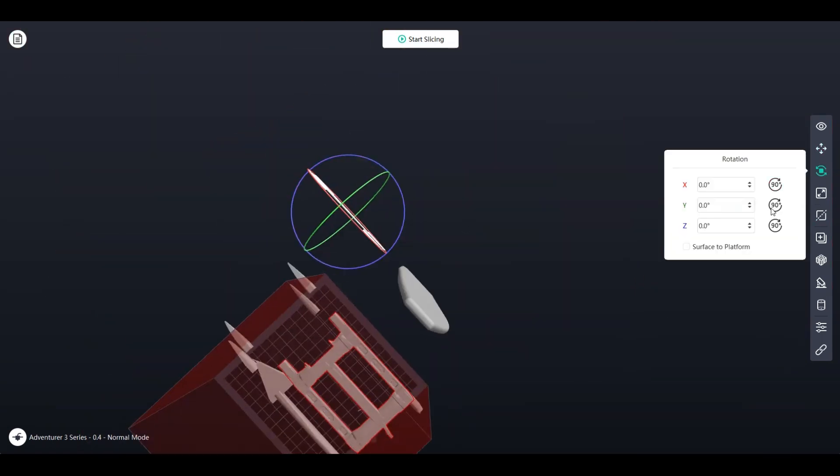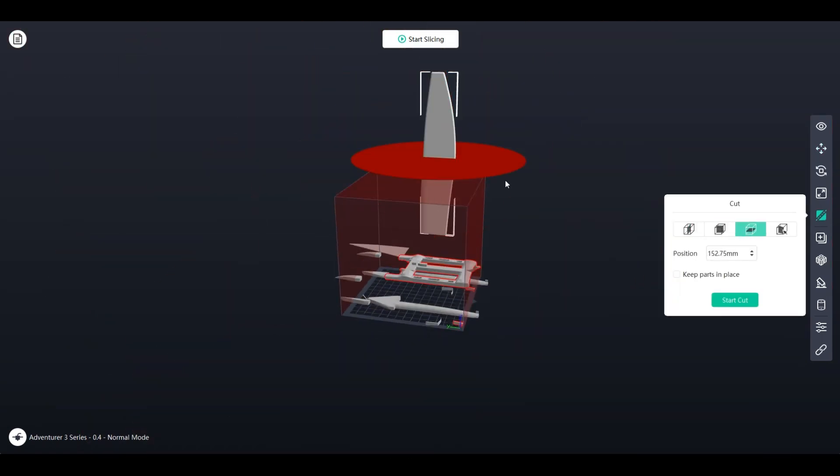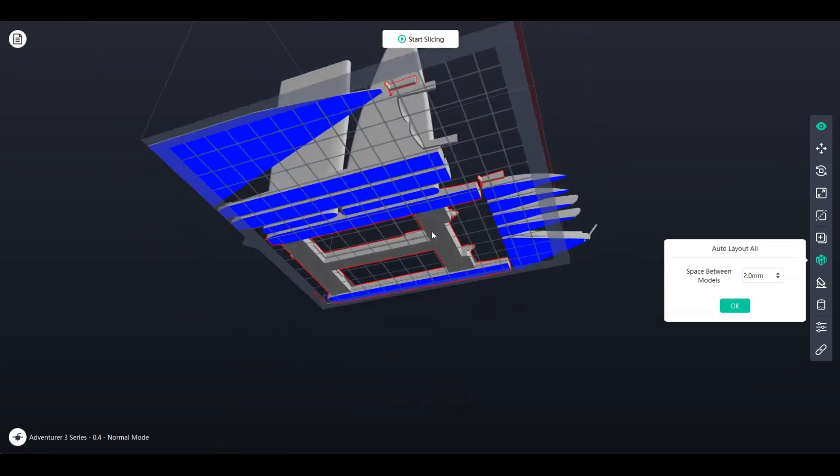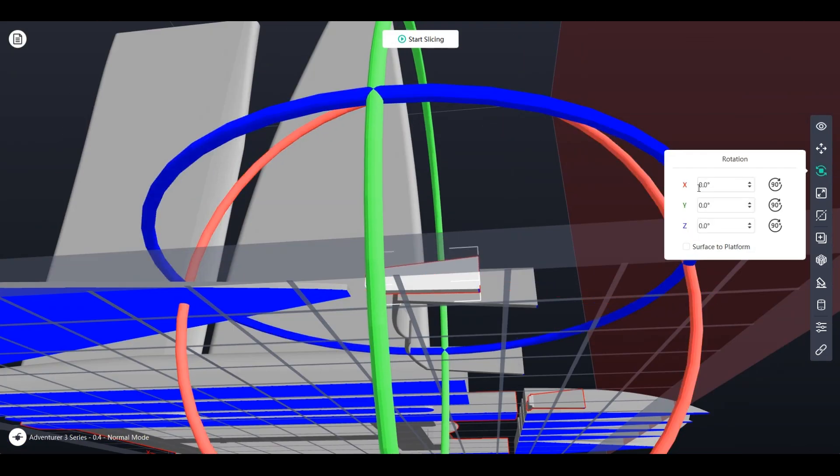So as you can see here, I'm making sure that all the parts of the boat can fit on the platform.